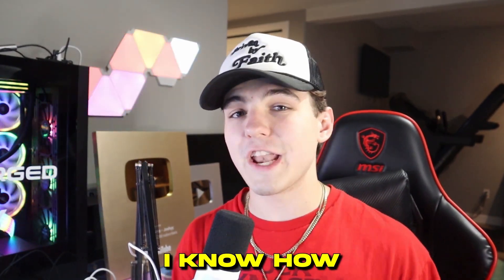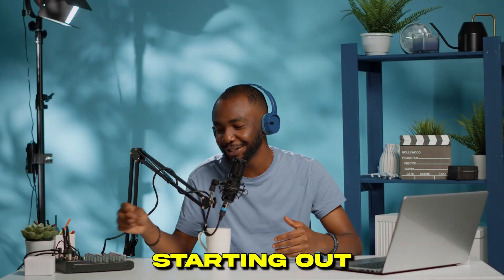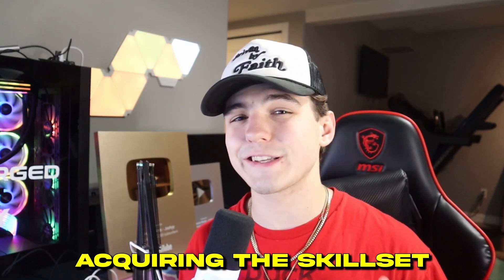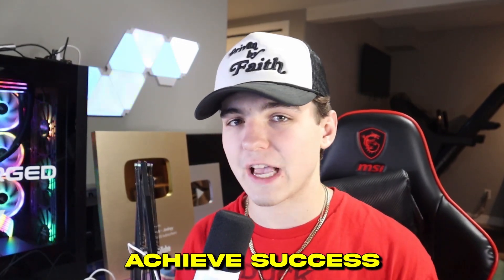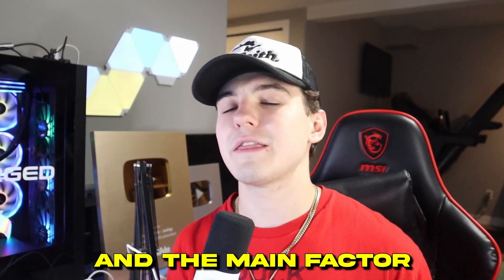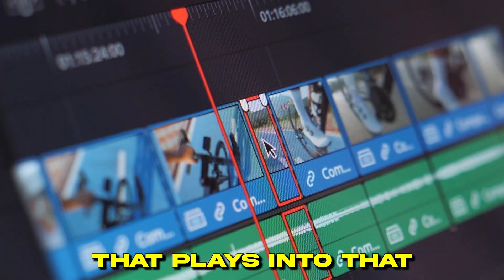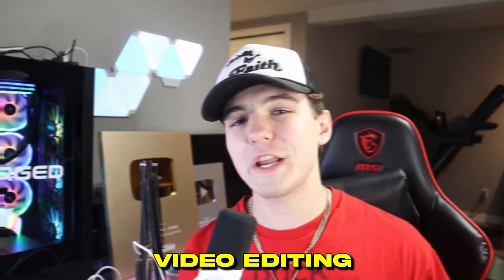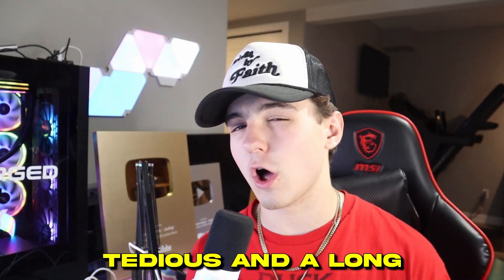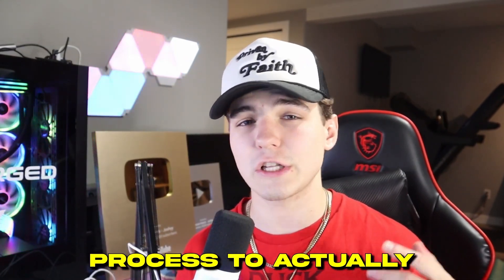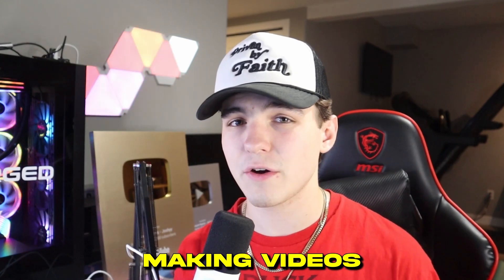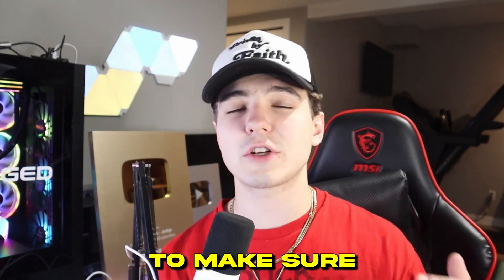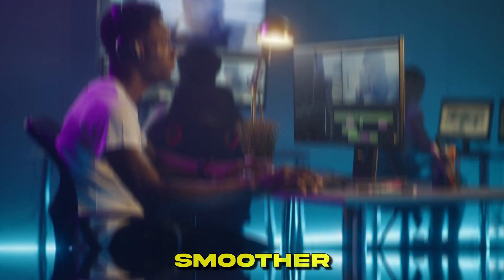So as a YouTuber myself, I know how hard it may be when you're first starting out acquiring the skillset needed in order to achieve success on the platform. And the main factor that plays into that, video editing. Video editing can be super tedious and a long process to actually learn when you first start out making videos. But I'm here to make sure that that process goes by a lot smoother versus what it would be like if you had absolutely no help at all and just had to start from the ground up.